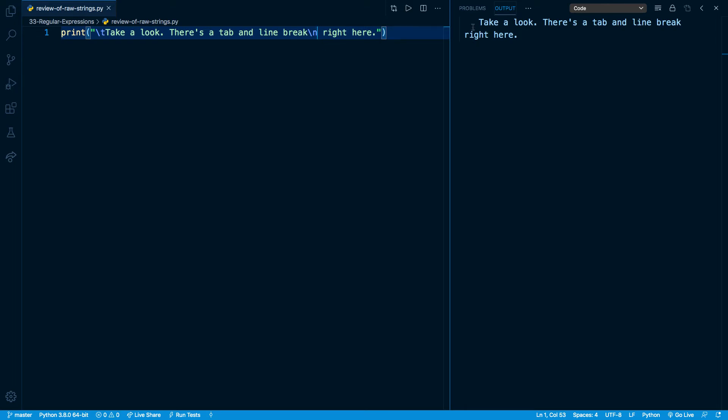Slash t makes a tab so we can see this space right before take a look. And slash n creates a line break. So you can see it's added a line break right here after break. These have been interpreted in a specific way. And many times when you're dealing with regex, you want your slashes and characters like this to indicate different things. So you want to make sure they're not accidentally interpreted as something like a line break.